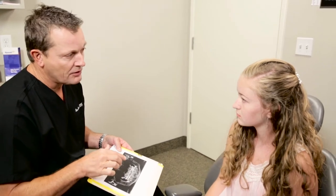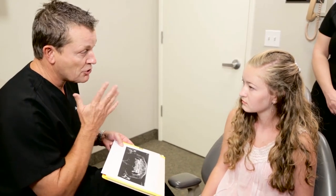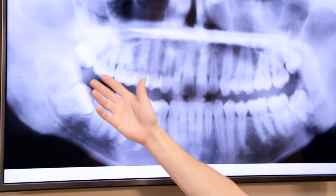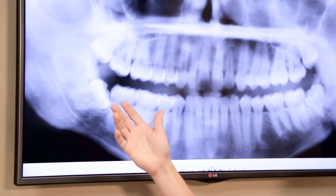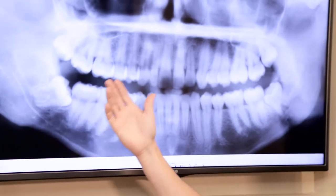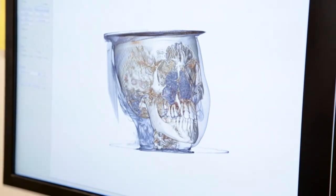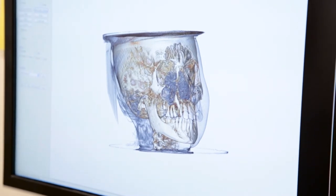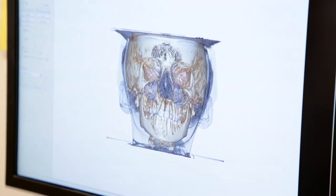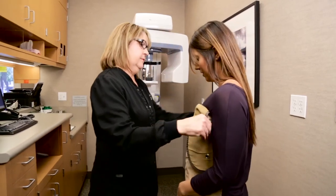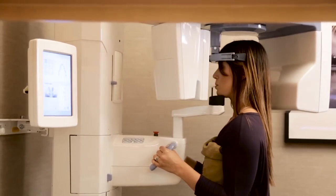If you have wisdom teeth in the lower jaw, the nerve that runs along your lower jaw bone will be evaluated. It's imperative to locate the placement of this nerve, as damage to it can cause temporary or even permanent numbness in the jaw area. 3D imaging allows your oral surgeon to properly evaluate the area surrounding the wisdom tooth and prevent damage to this nerve during removal. If you have not received a 3D x-ray prior to visiting this office, you may receive one during your consultation appointment.